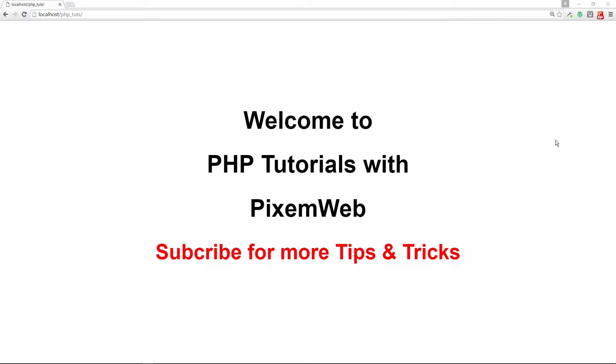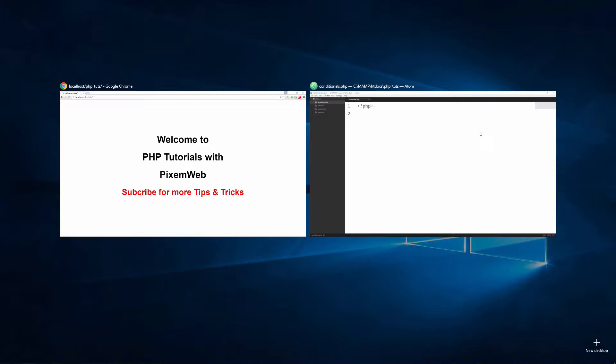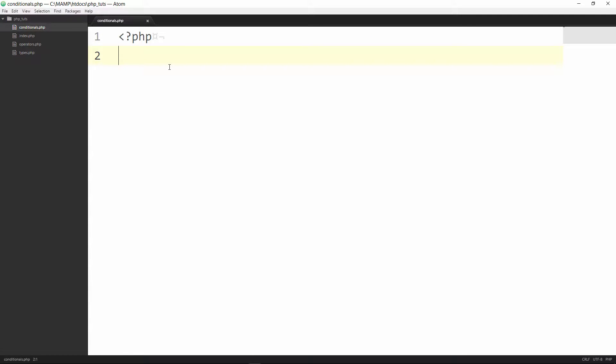Welcome back to another PHP tutorial with PixenWeb. In today's episode we're going to go over conditional statements in PHP and in particular the if-else statement. So let's take a look at our text editor.